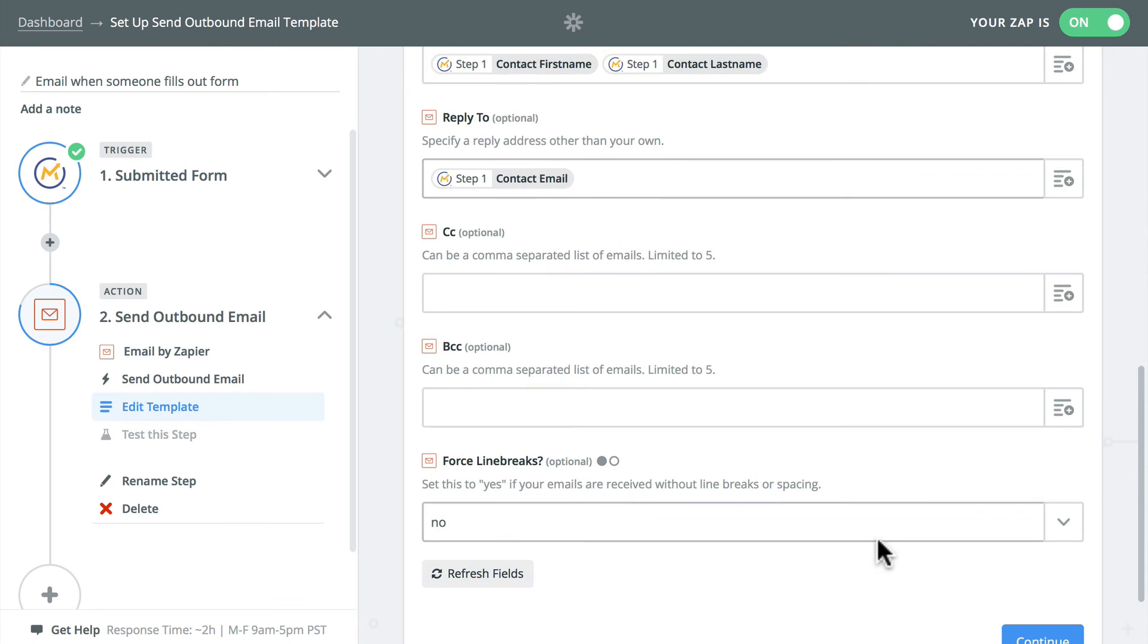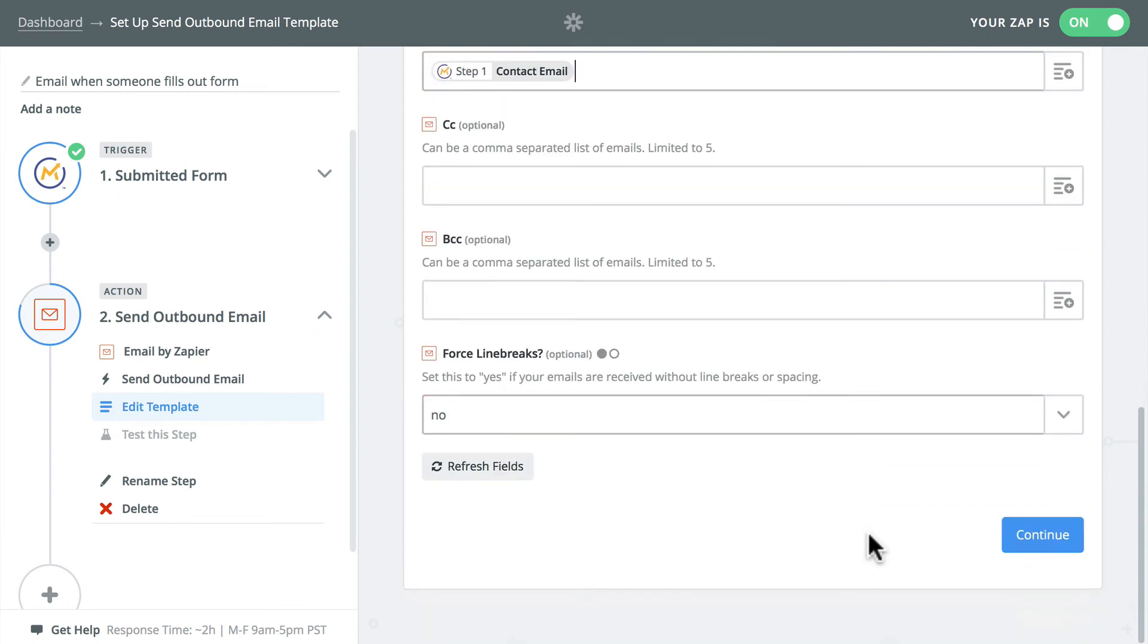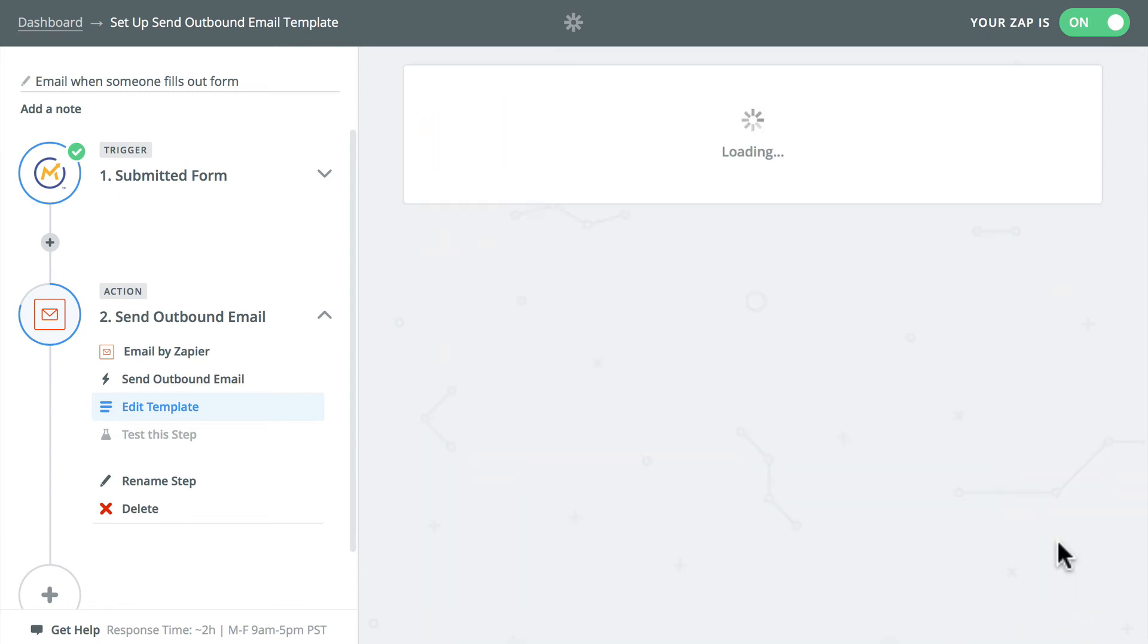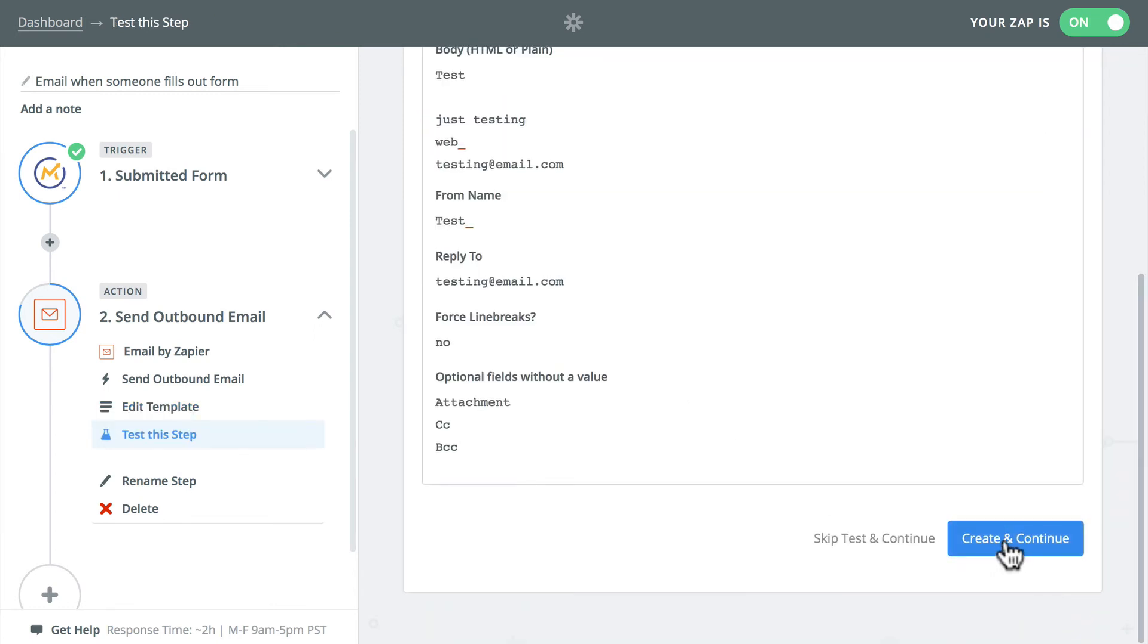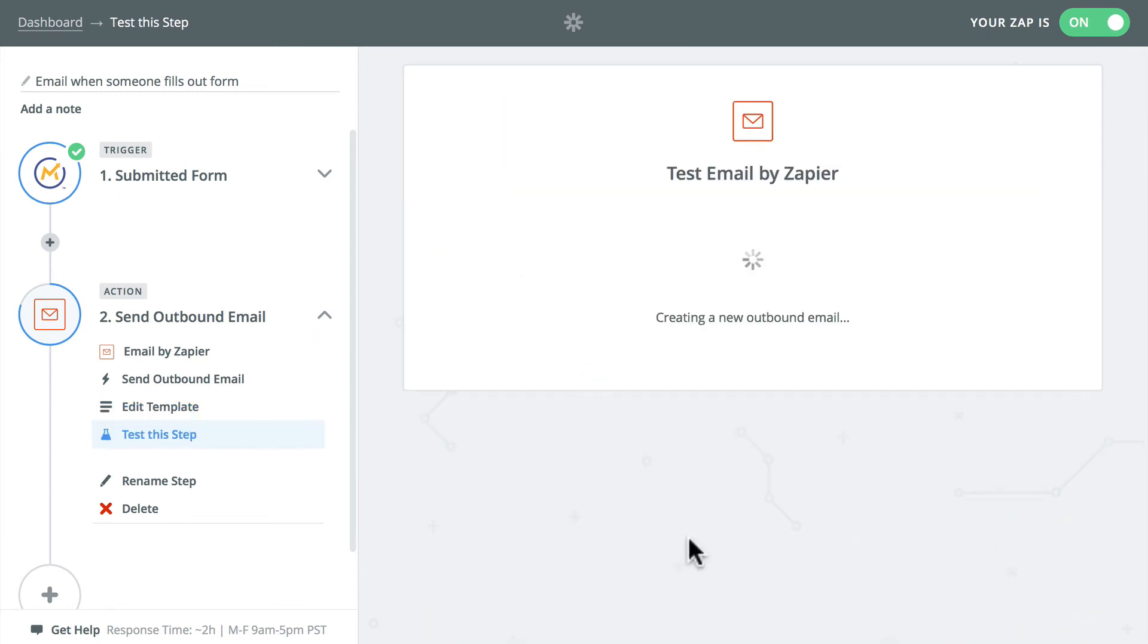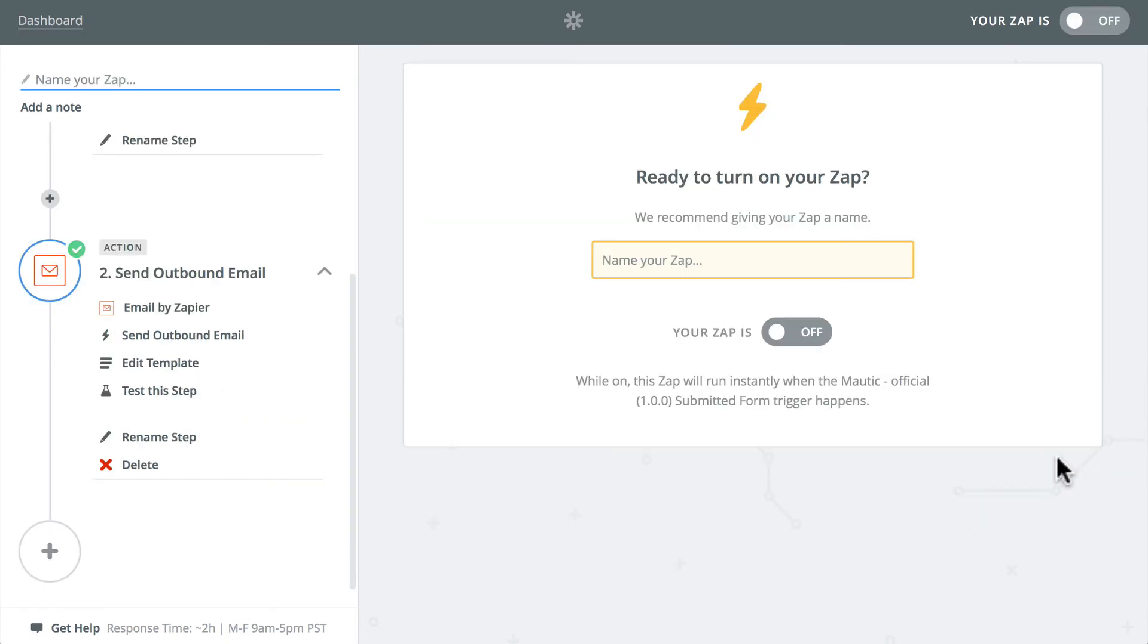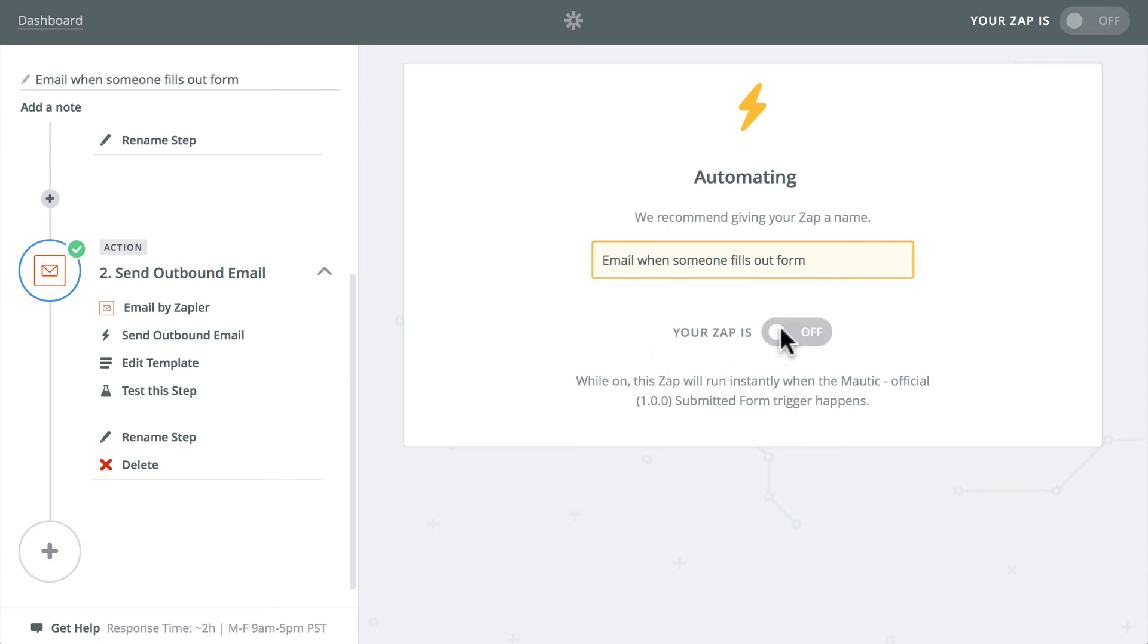And then the reply to can be their email address, making this a really good email that I can get their information and simply hit reply if I want to. Continue. I'm going to click continue. Create and continue. And we're ready to go. Name my Zap and turn it on.